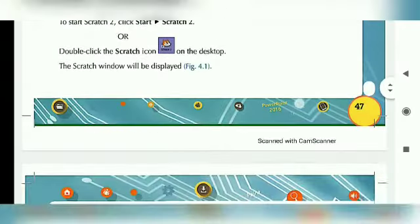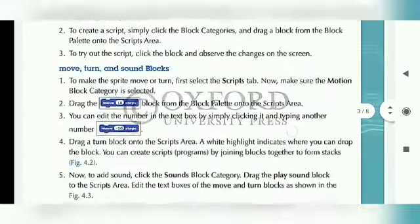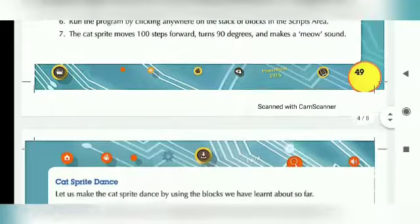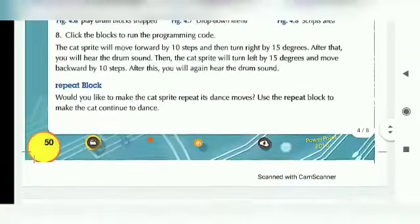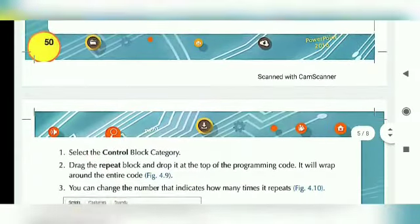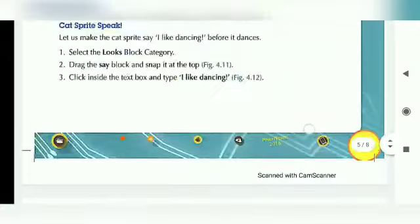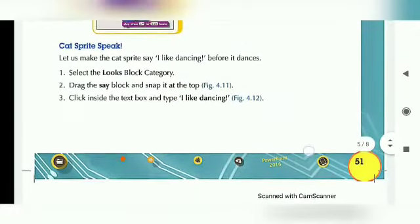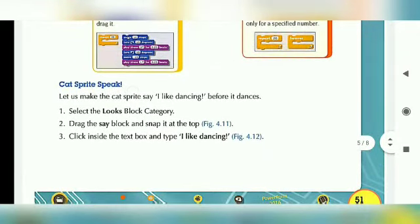Let us make the Cat Sprite say 'I like dancing' before it dances. I have told you in the last video that Cat will speak. So today we will see how the Cat can speak.